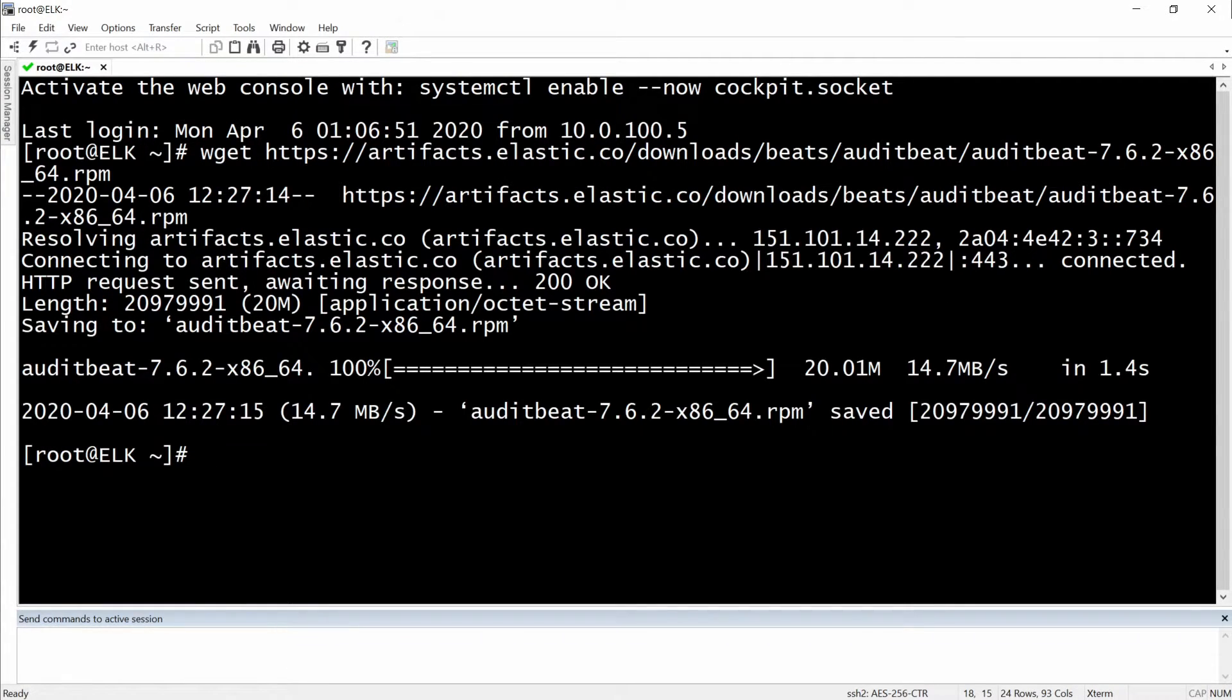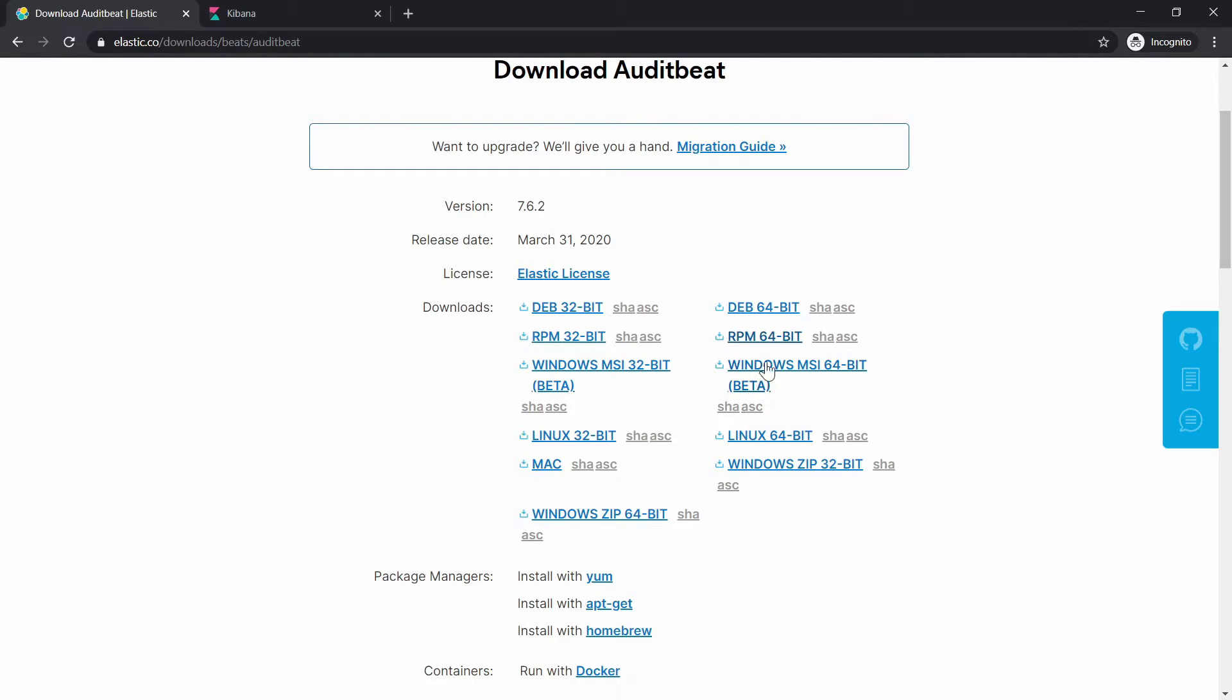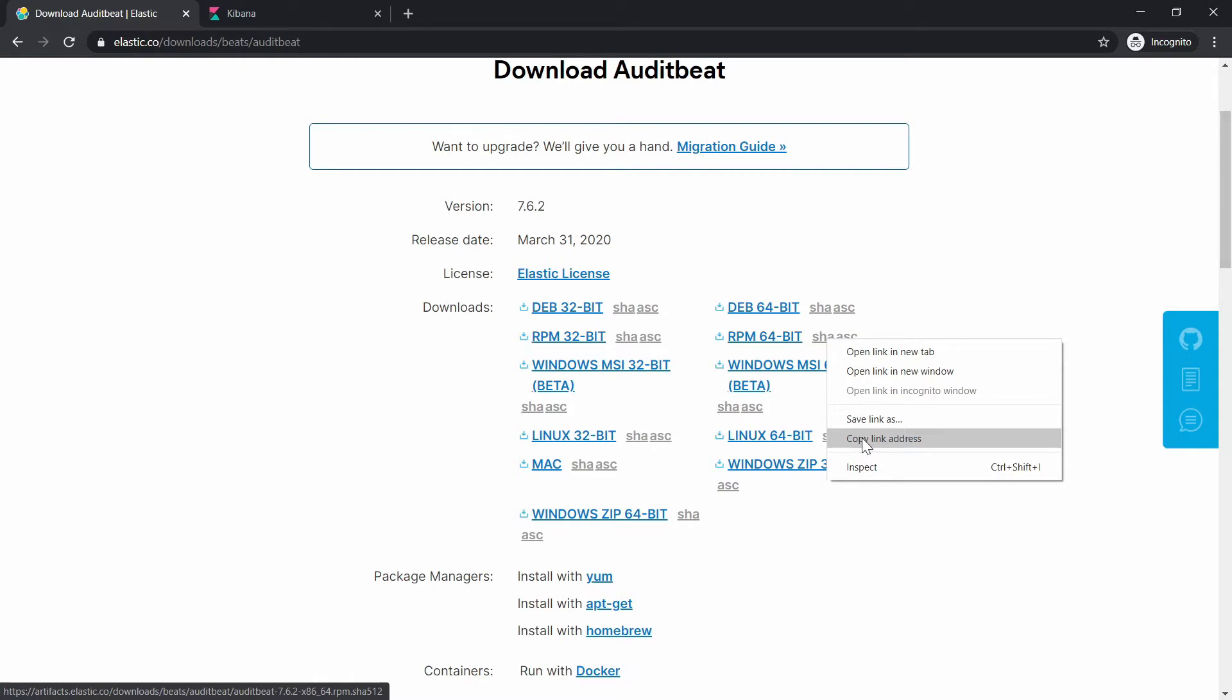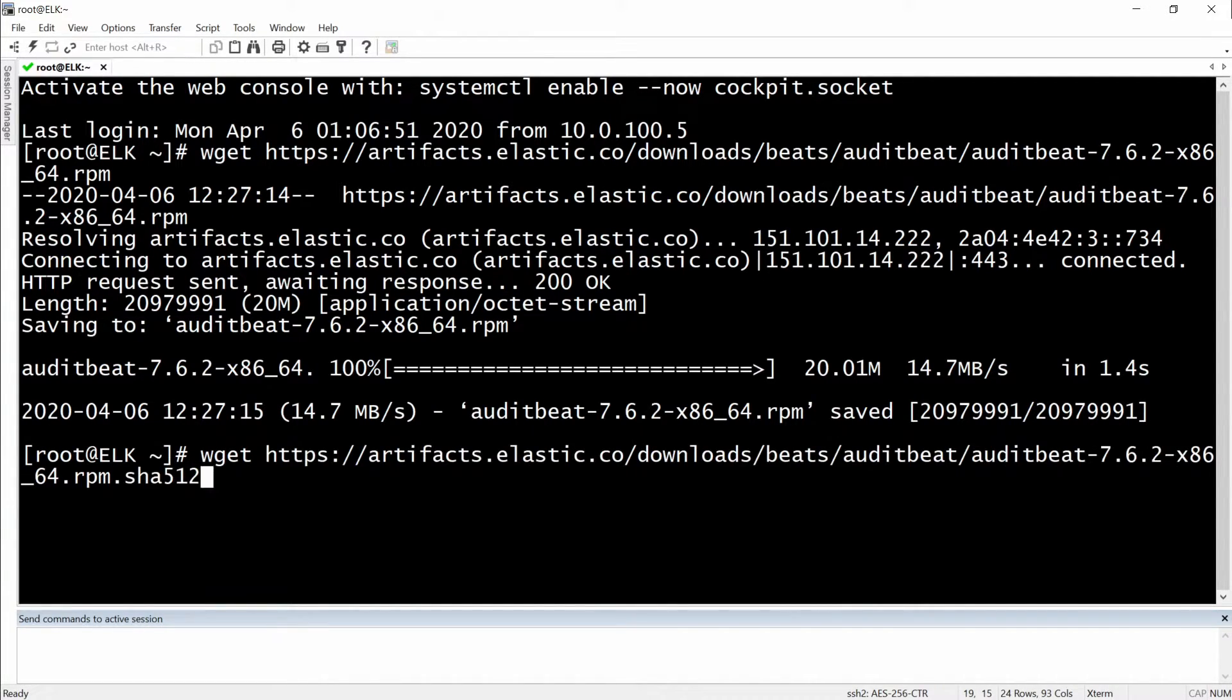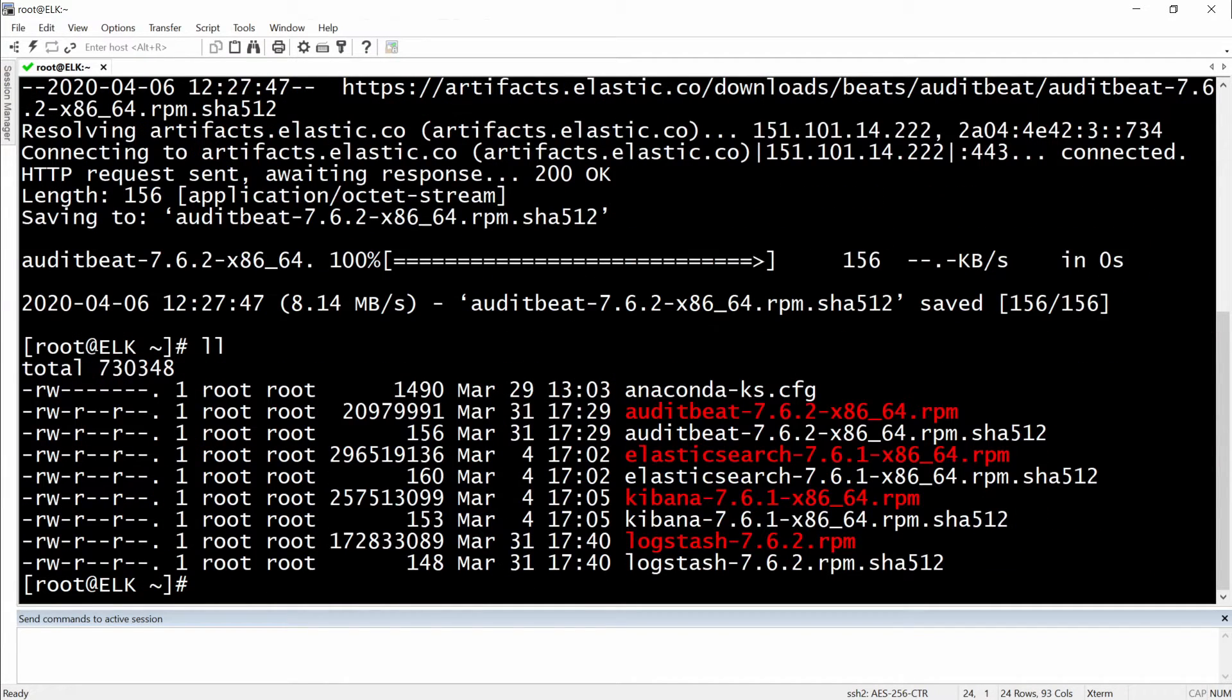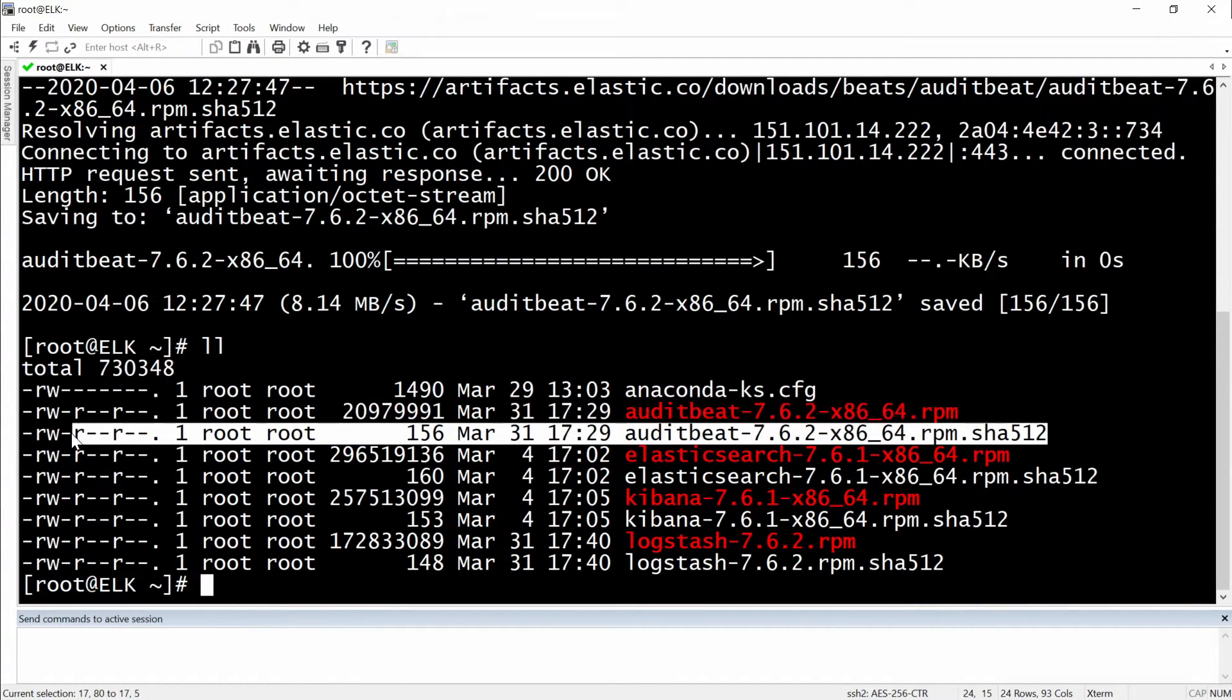Download it and right now we will need the SSH exam, this one right here. Okay let's do a list all and yeah we have our AuditBeat in here.